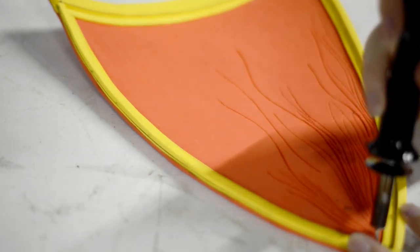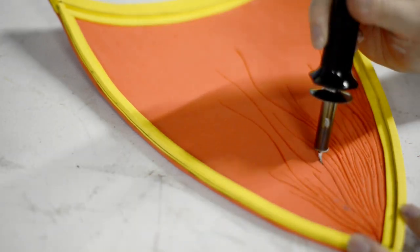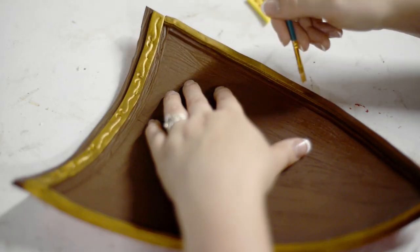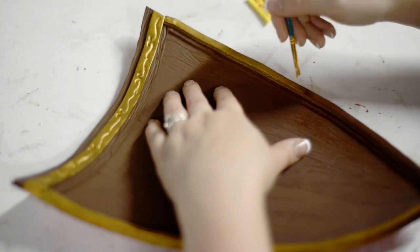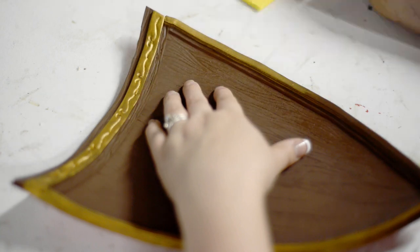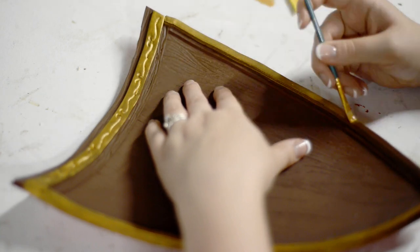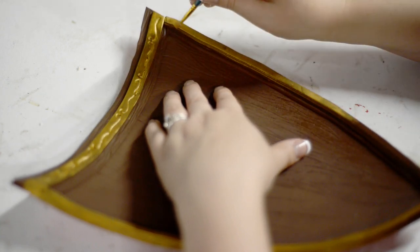And from there, a little bit of paint took it to the next level. Bringing in that wood detail and then outlining it in gold made it look quite sharp.